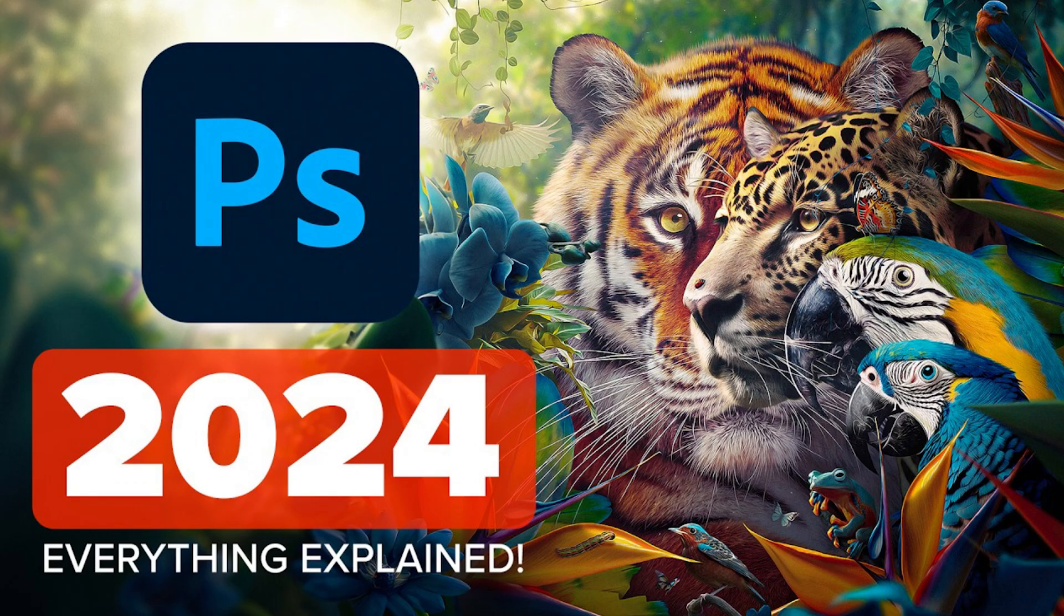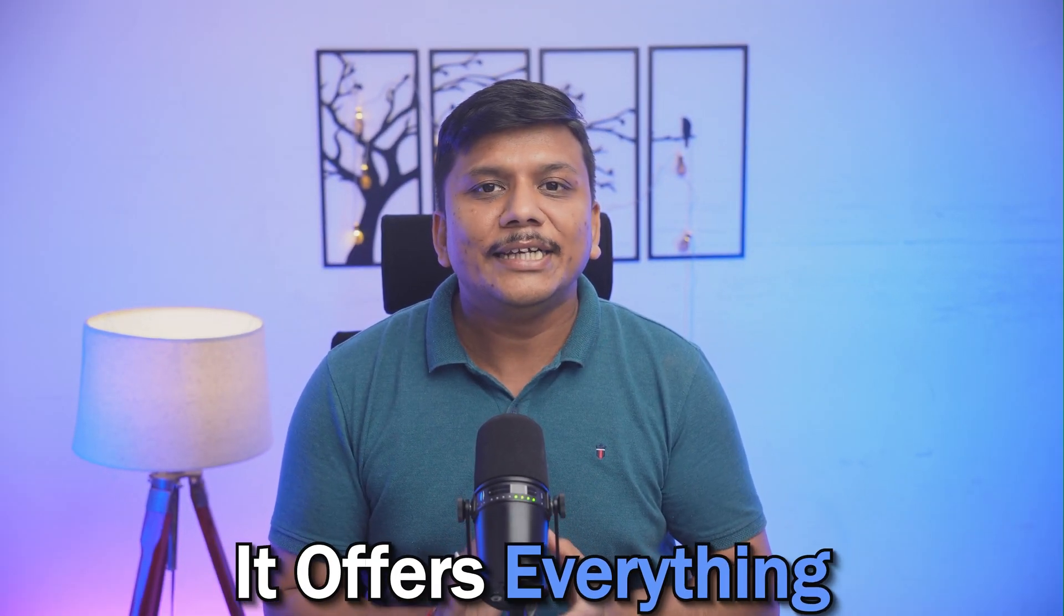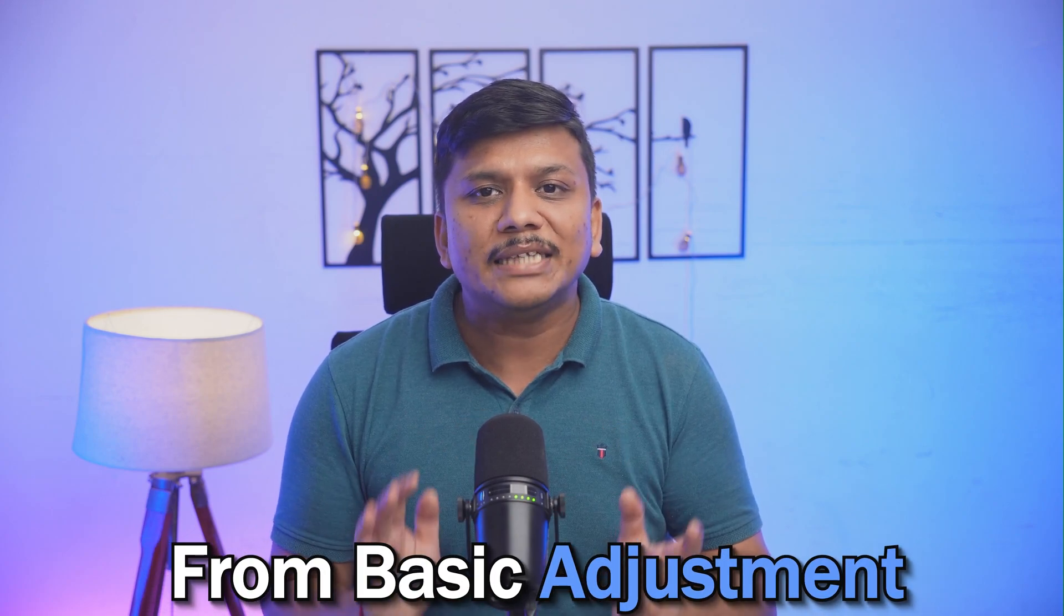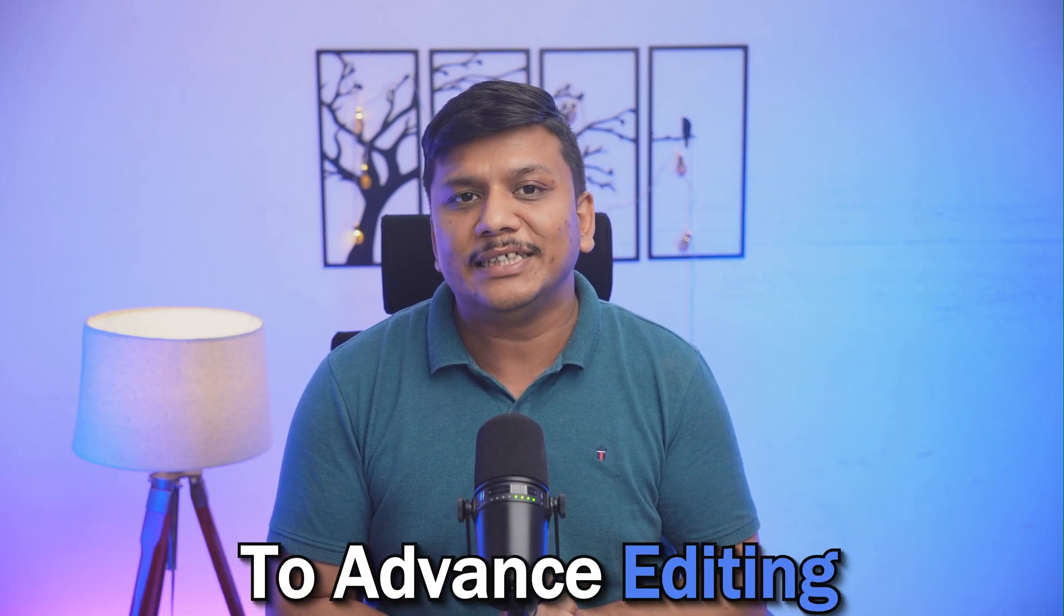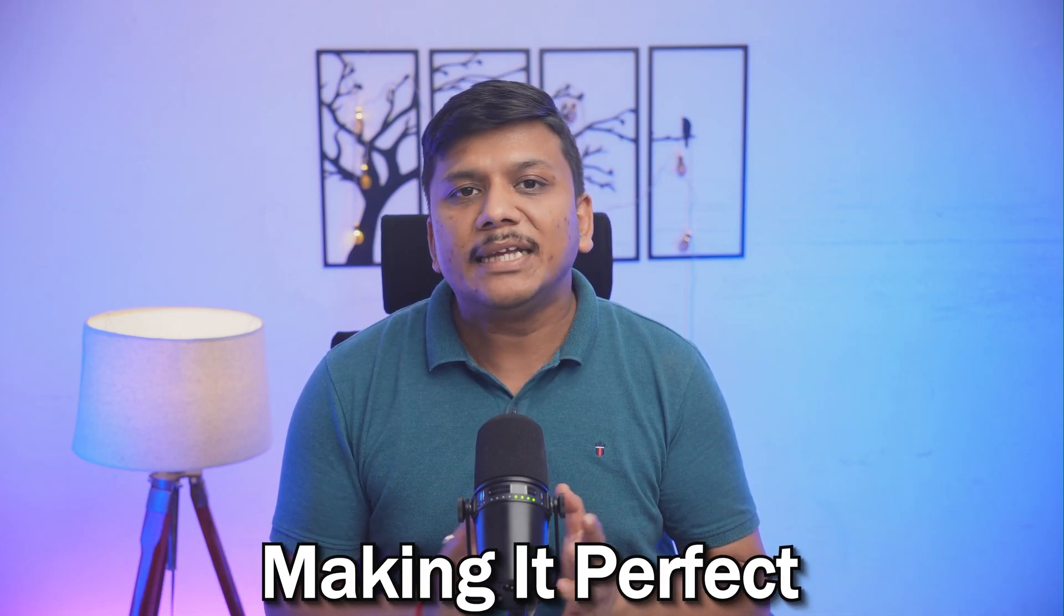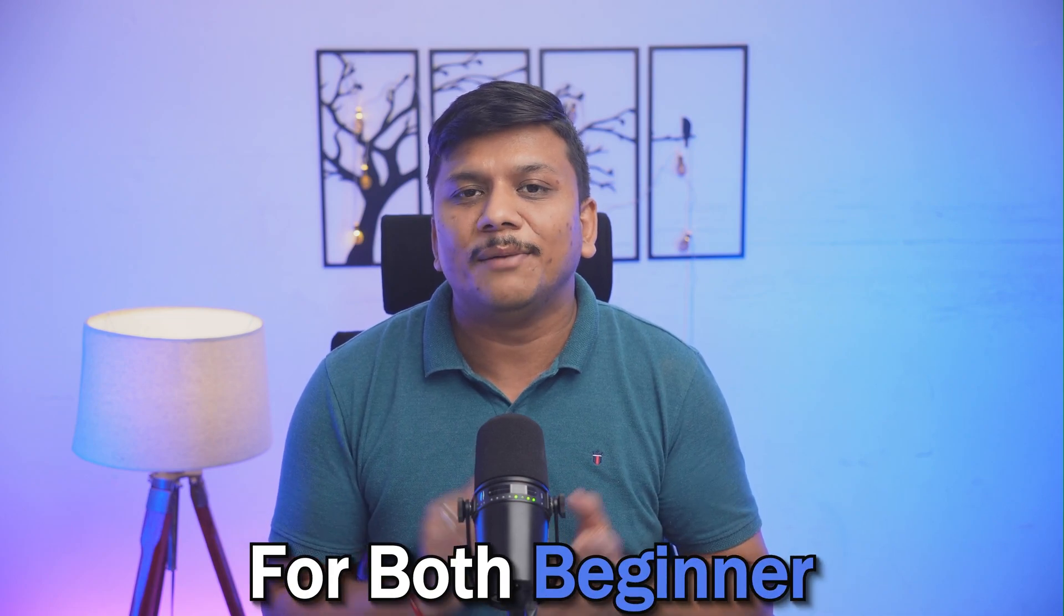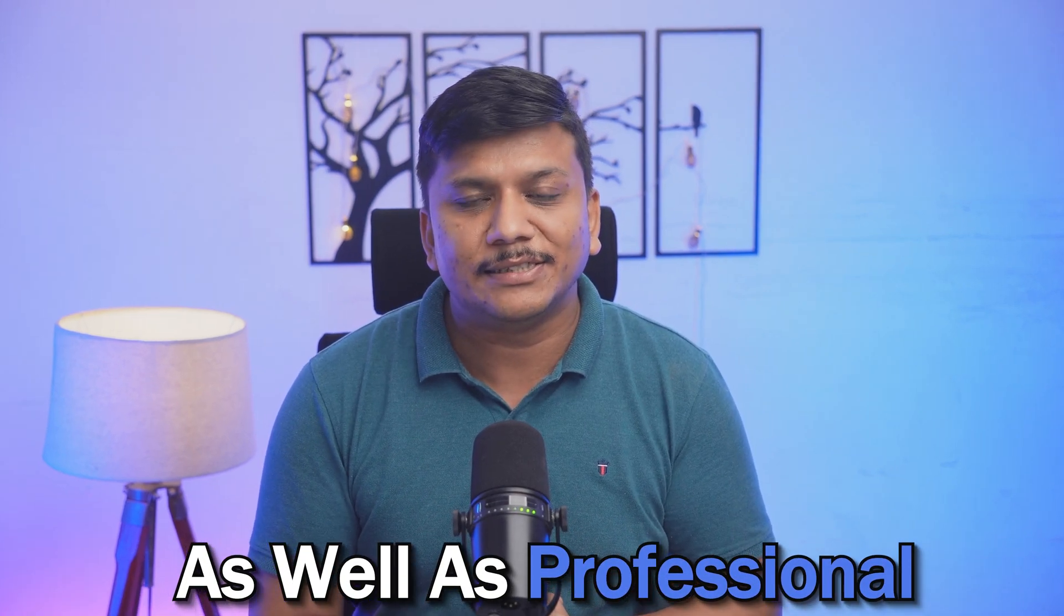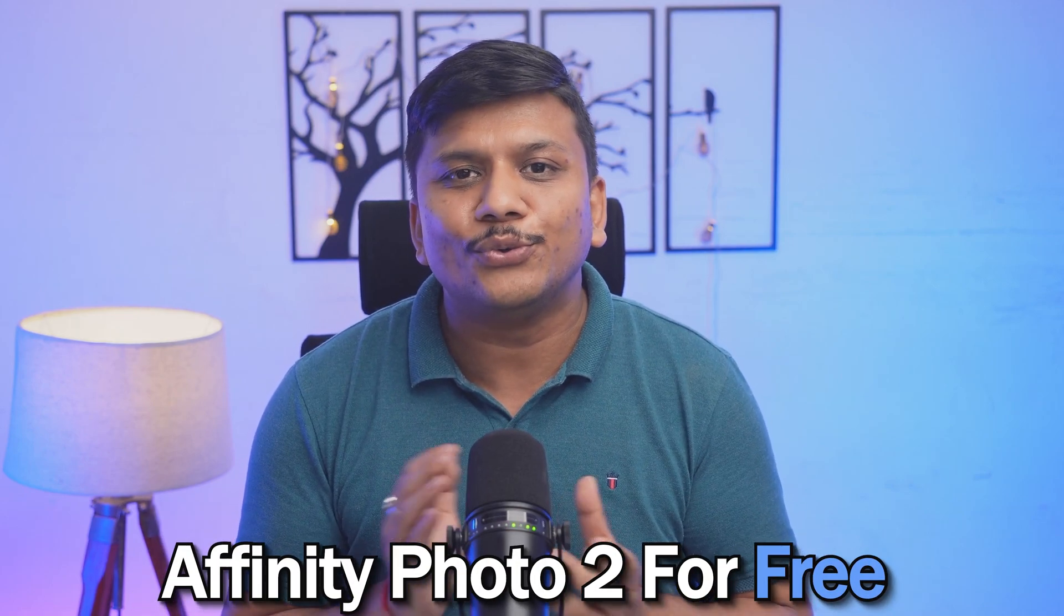Affinity Photo 2 is a top-notch photo editing tool that's challenging Adobe Photoshop with its impressive features at an affordable price. It offers everything from basic adjustments to advanced editing, making it perfect for both beginners as well as professionals. And the best part here is you can download Affinity Photo 2 for free.